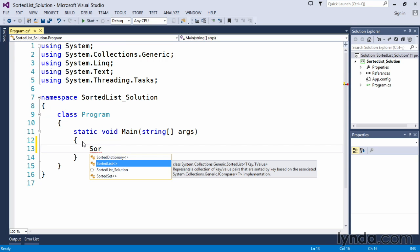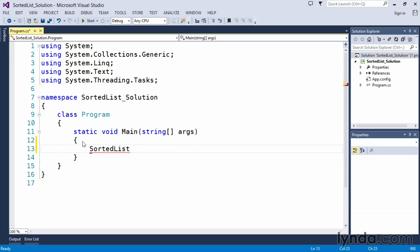Start with S-O-R. I find SortedList and I can press the tab key for auto-completion. And it now enters the full SortedList.